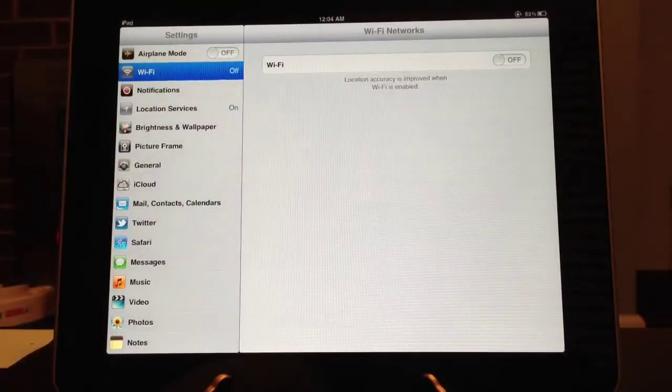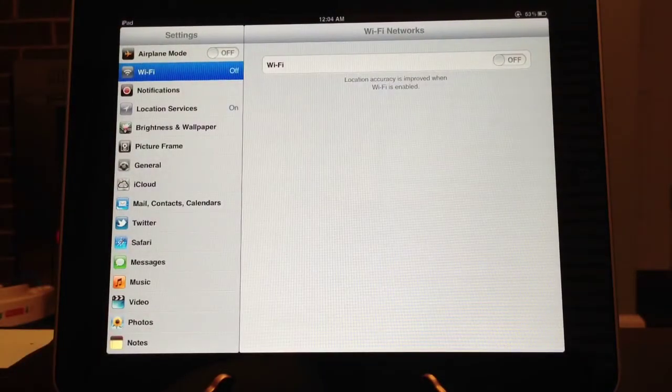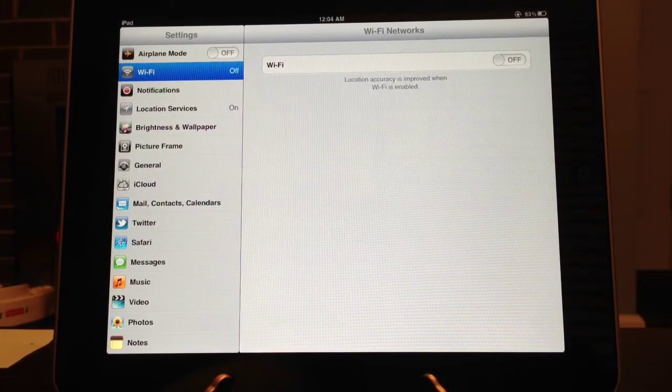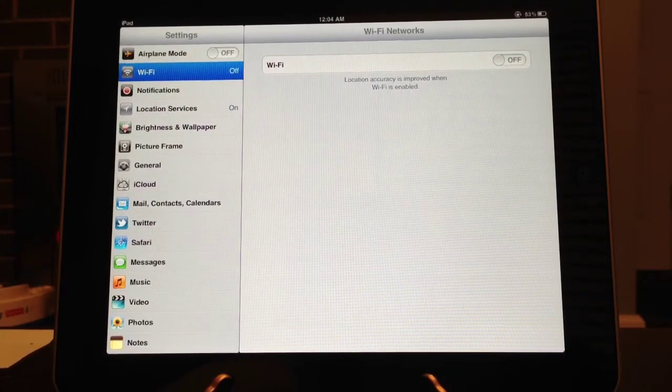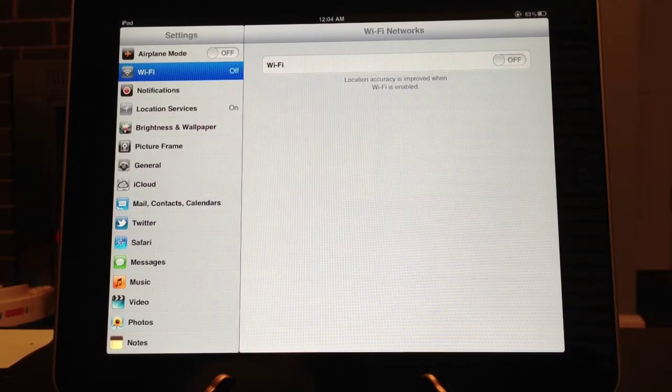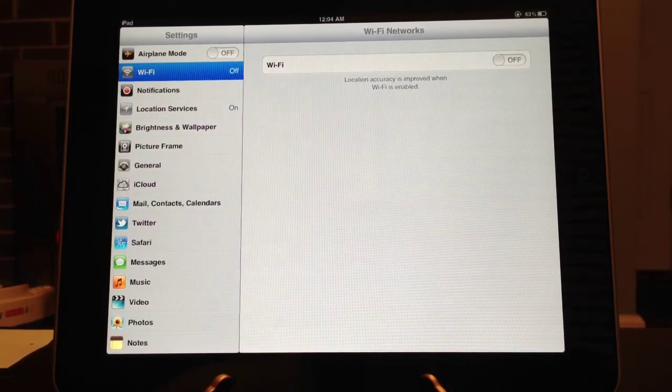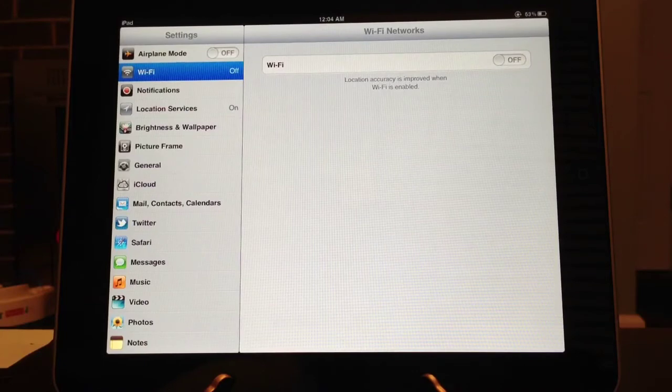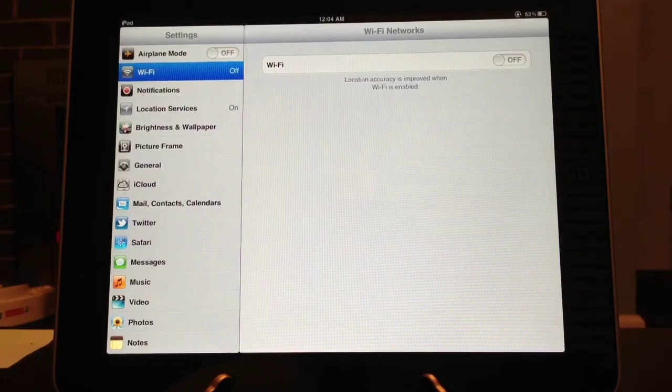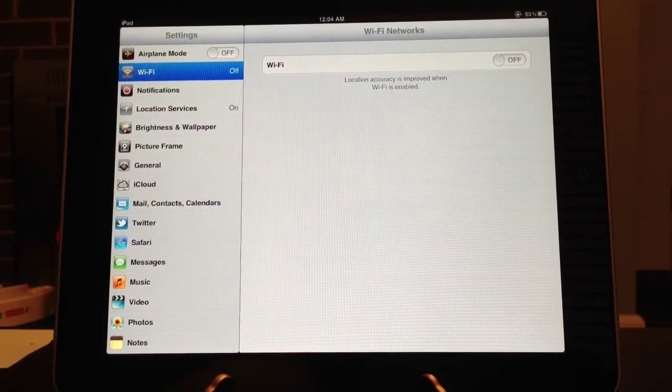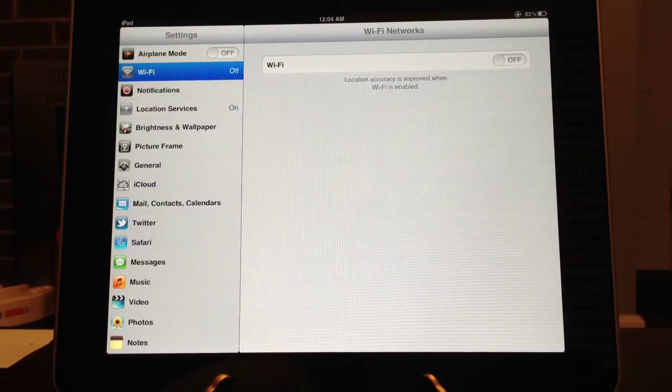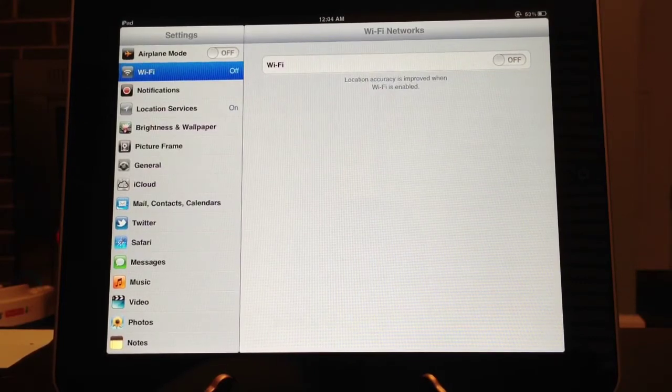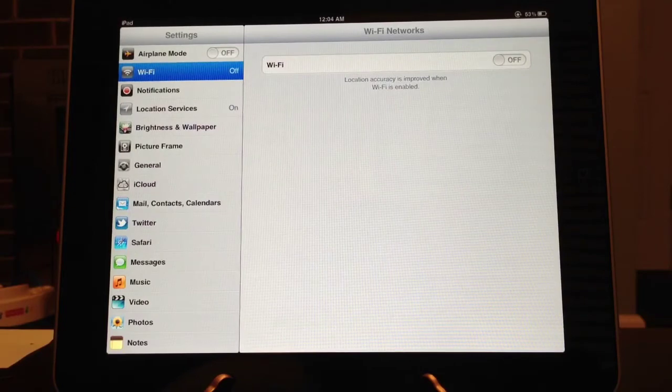By doing that, your phone, or your iPod, or your iPad will not continuously search the area for wireless networks. So by turning it off, it will not search for wireless networks, which will conserve battery life.